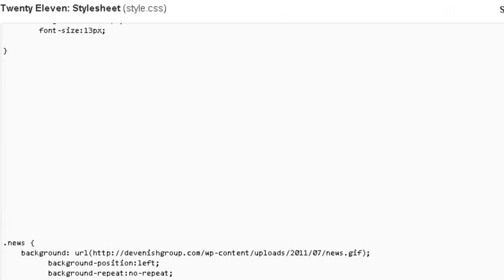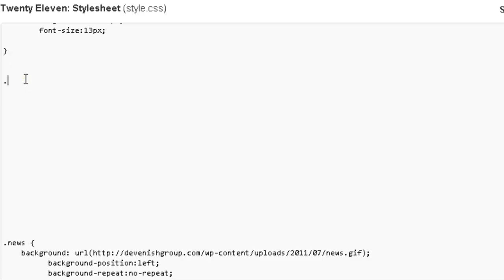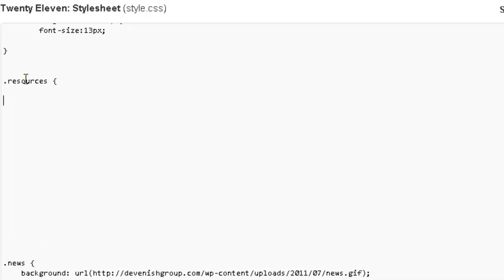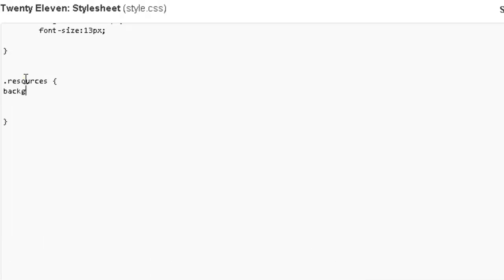So let's first start off in style.css and set up our style for this div that we're going to be creating for this page title. So I'm going to be calling the class resources, so let's start that. We'll start off with the background image, url.